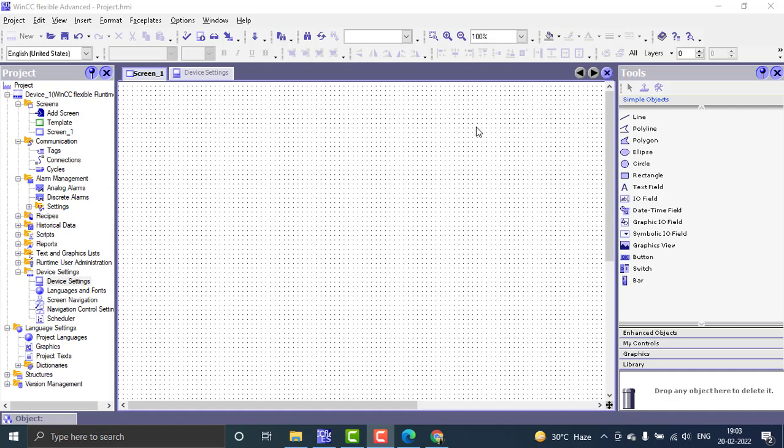Hello, welcome to admin automation. Today we are going to learn about the alarms, the printing of alarms, and the acknowledgments. For creating an alarm, we have to create a tag first — that's the first step.